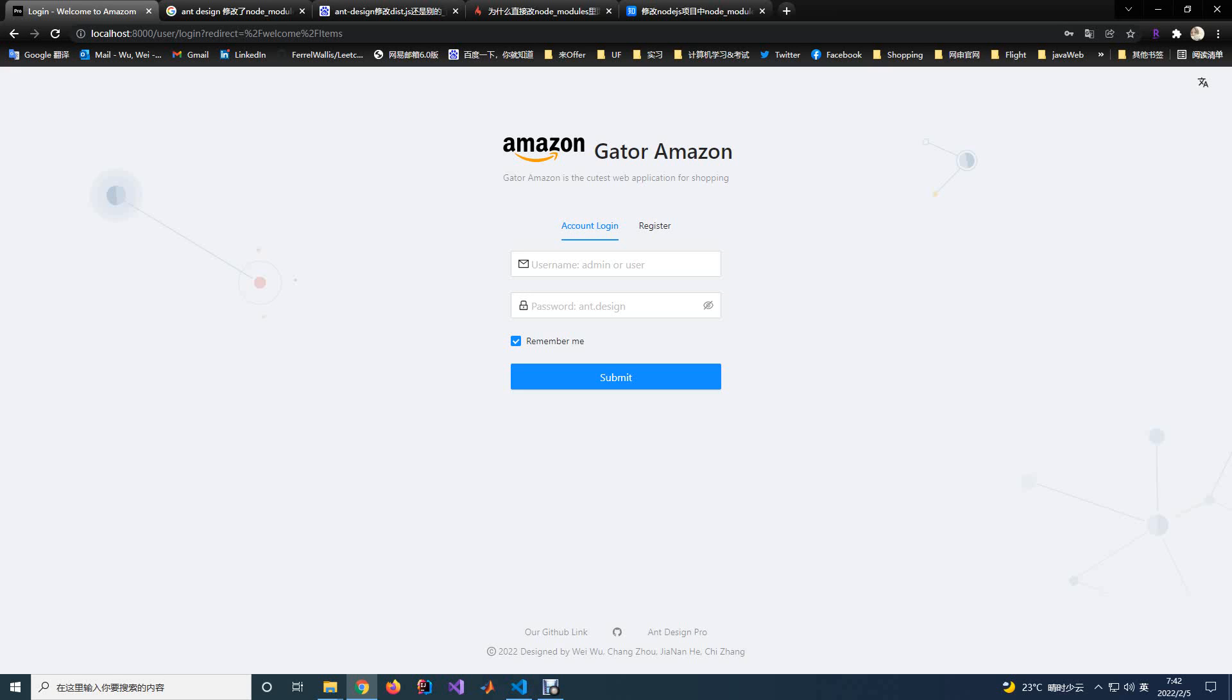Our project is to build an Amazon-like shopping website and this video is to show our front-end demo and what we have accomplished in the sprint one phase.